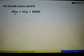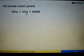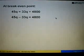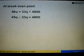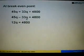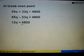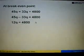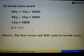At break-even point, revenue equals cost. So 45Q equals 33Q plus 4,800. Shift the 33Q to the left: we have 45 minus 33Q. And 45 minus 33 gives us 12Q. So 12Q equals 4,800, therefore Q equals 400.